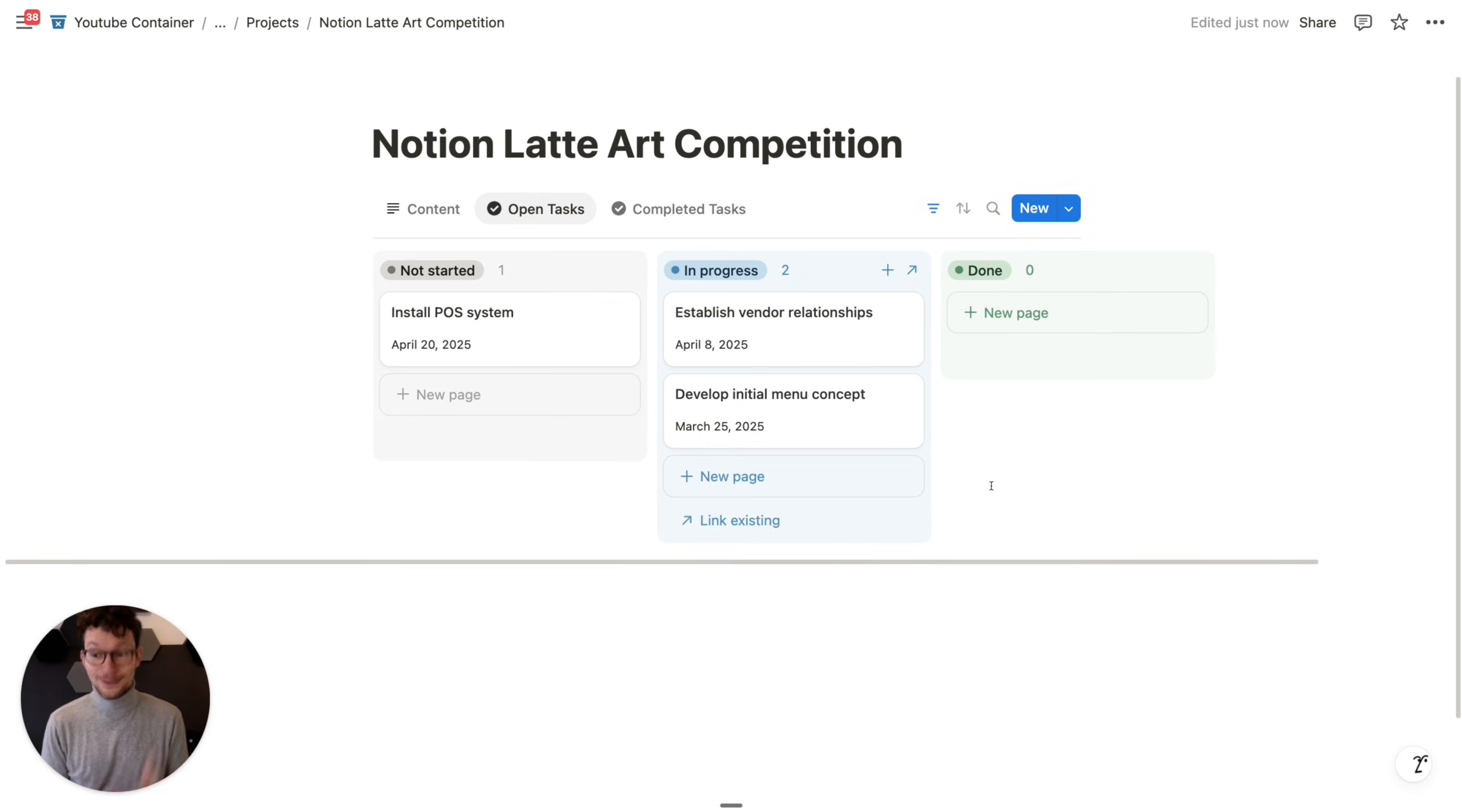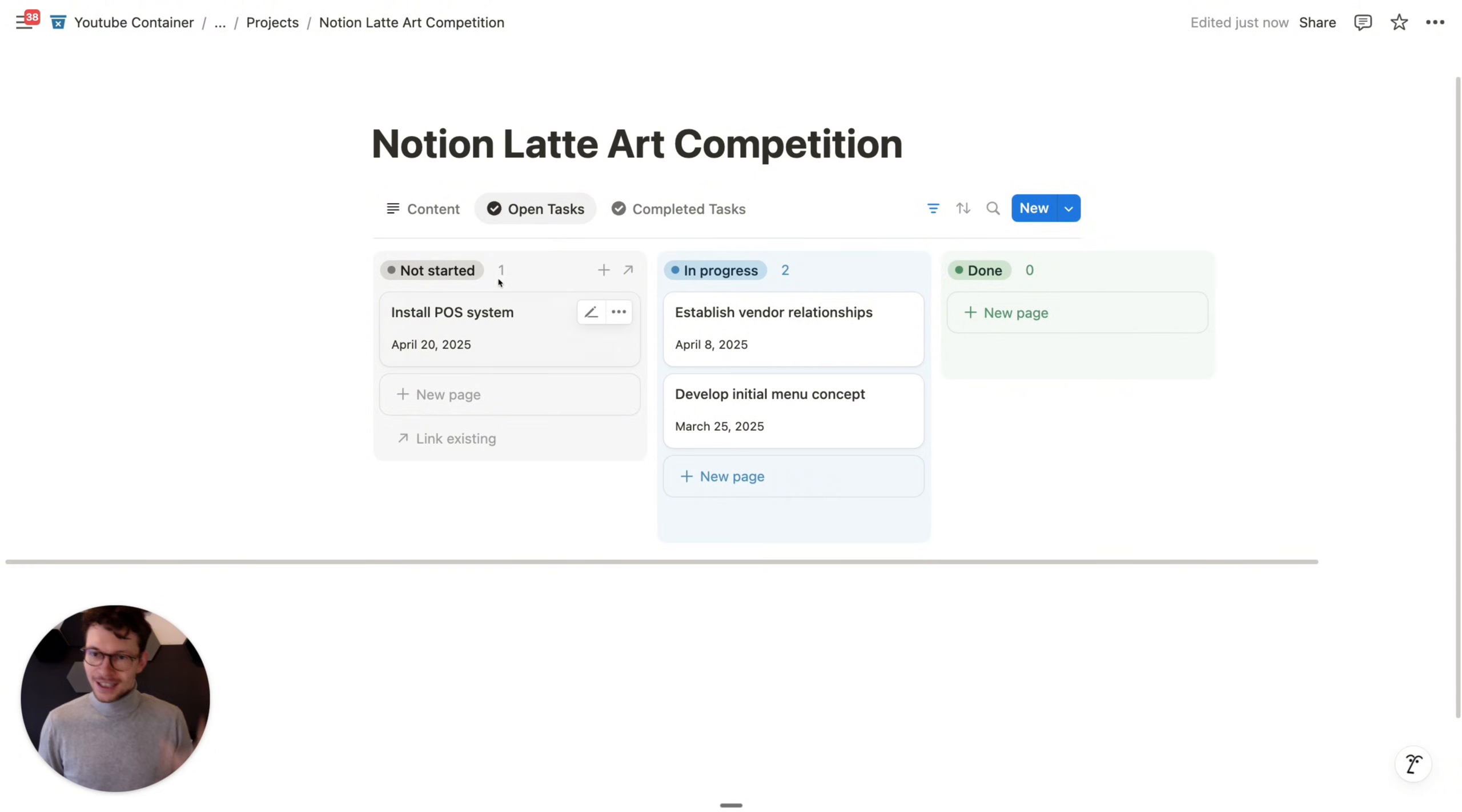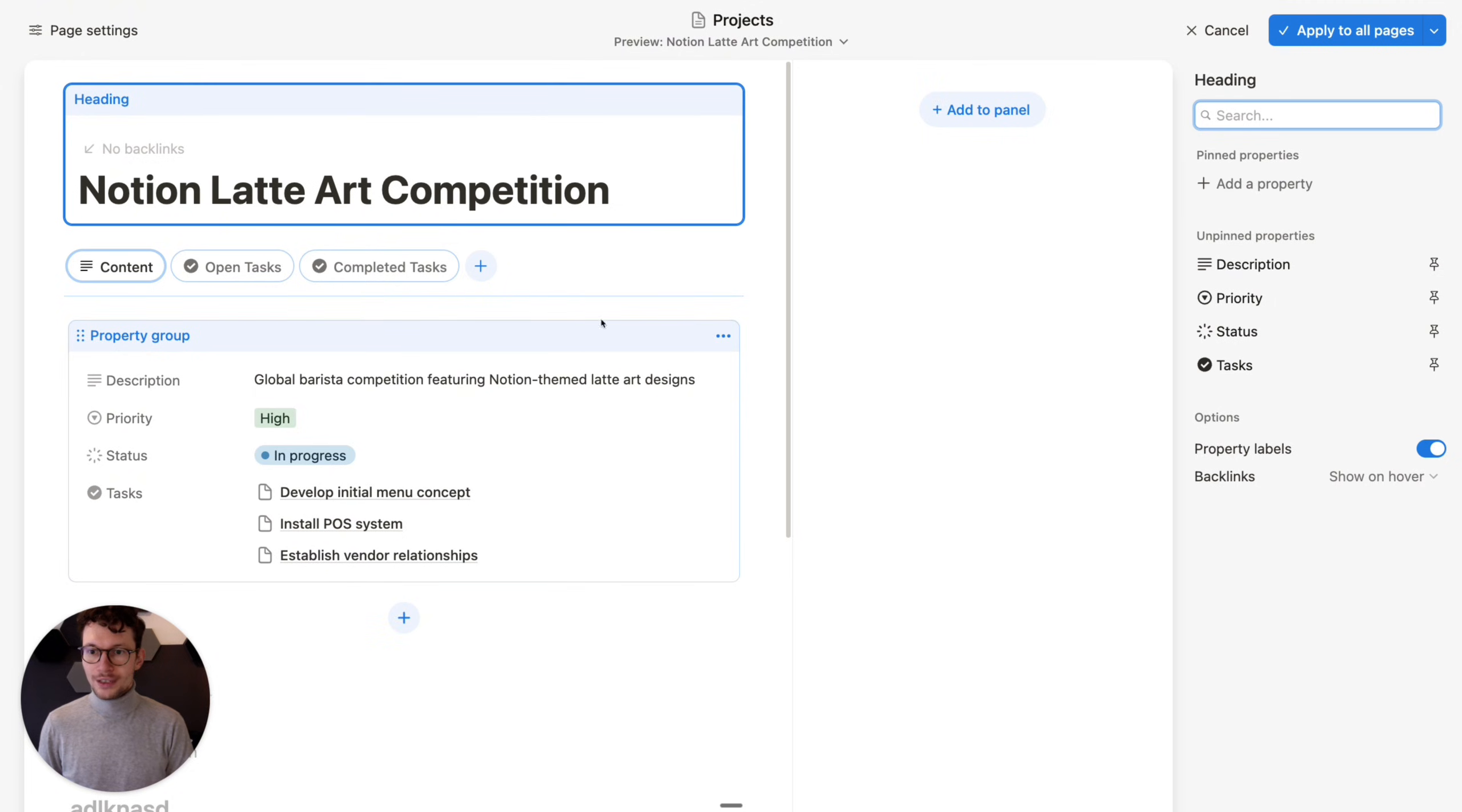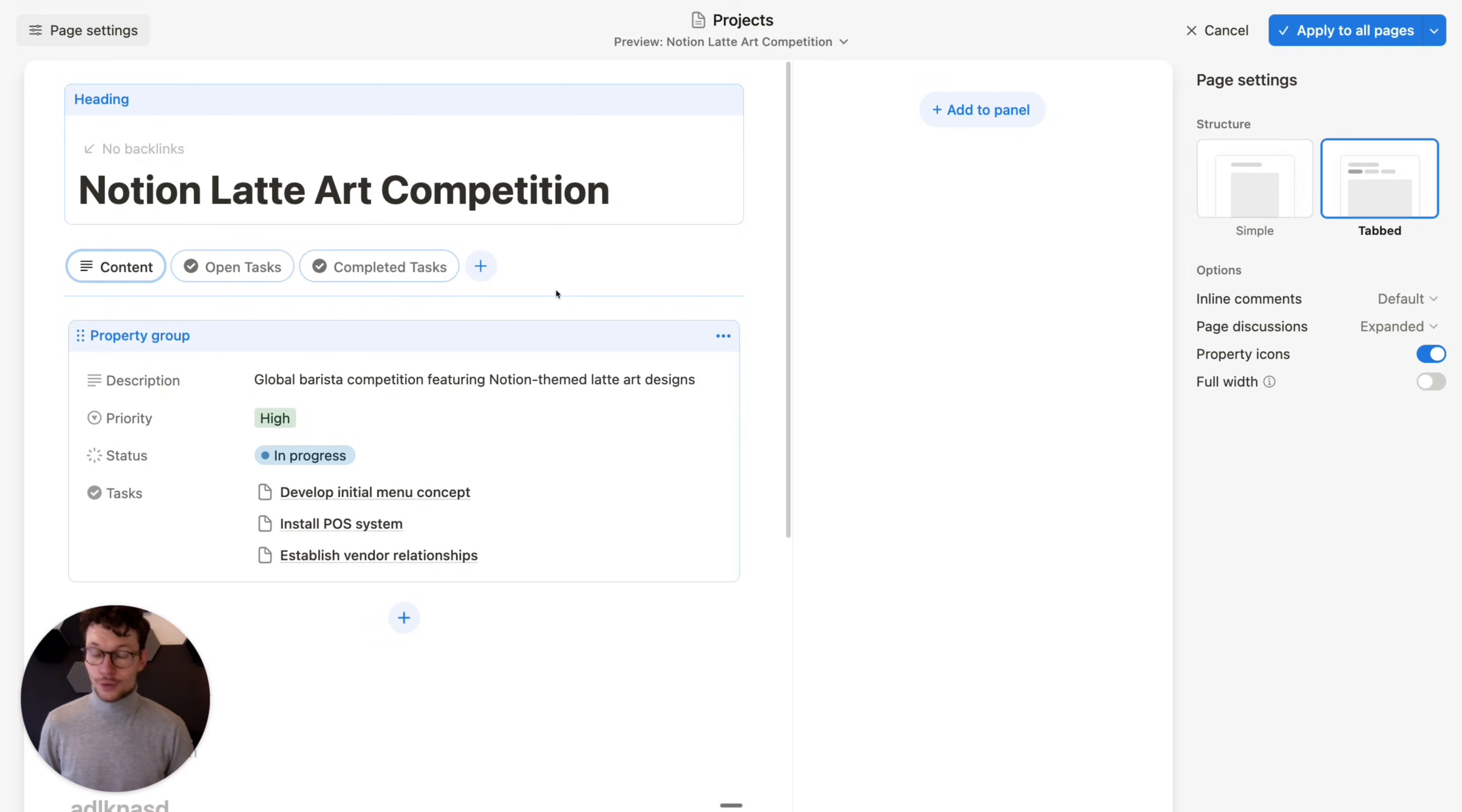So basically what Notion has done is they've split the section of a page into the main page, the old one that we're used to, that's the content tab. And then specific tabs that show always one specific database view. So what does this mean for you and the systems that you're building? Well, first of all, as always with these updates, if you don't want to change anything, you don't have to. Nothing, if you never touch this feature, your workspace will not be affected in any way. You can simply always leave the default of customized layouts to the section where it says, well, simple. I don't want any tabs.